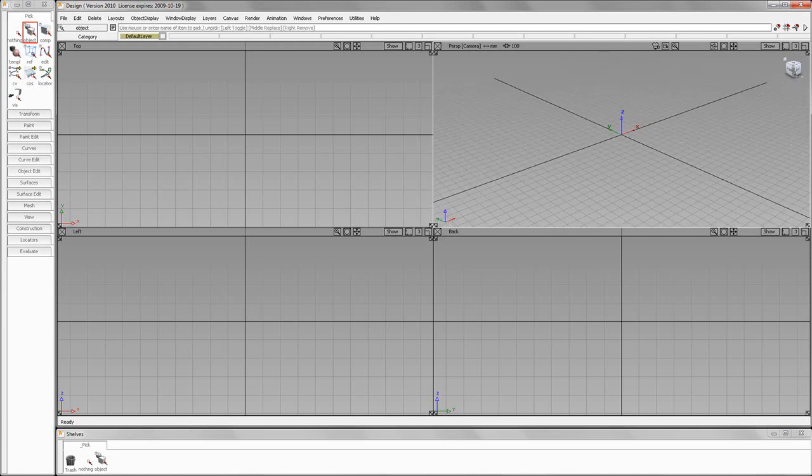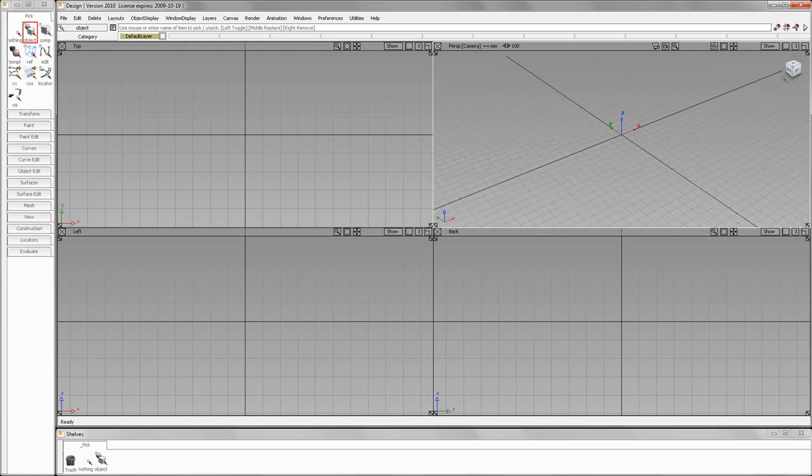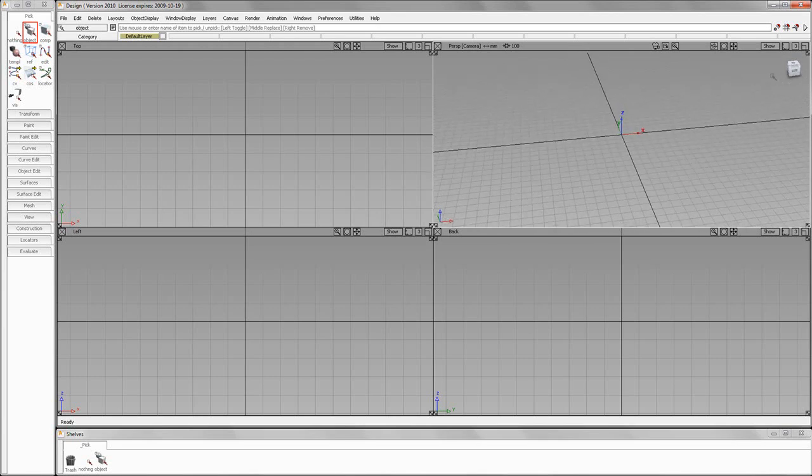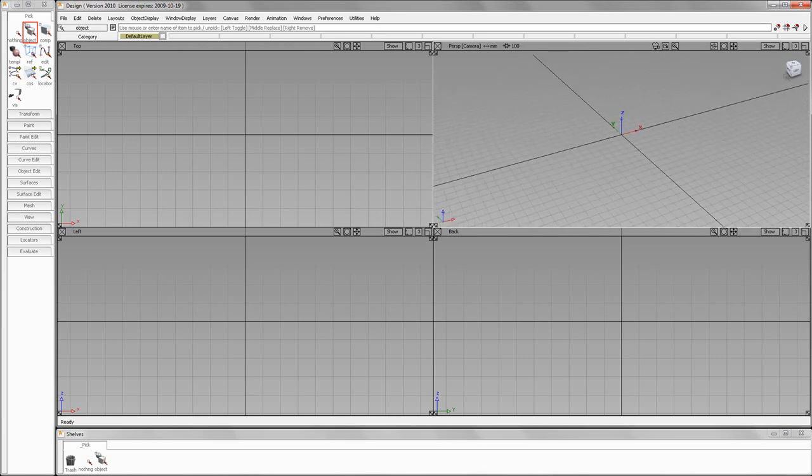Now, not holding Shift and Alt, you can also drag on our view cube.